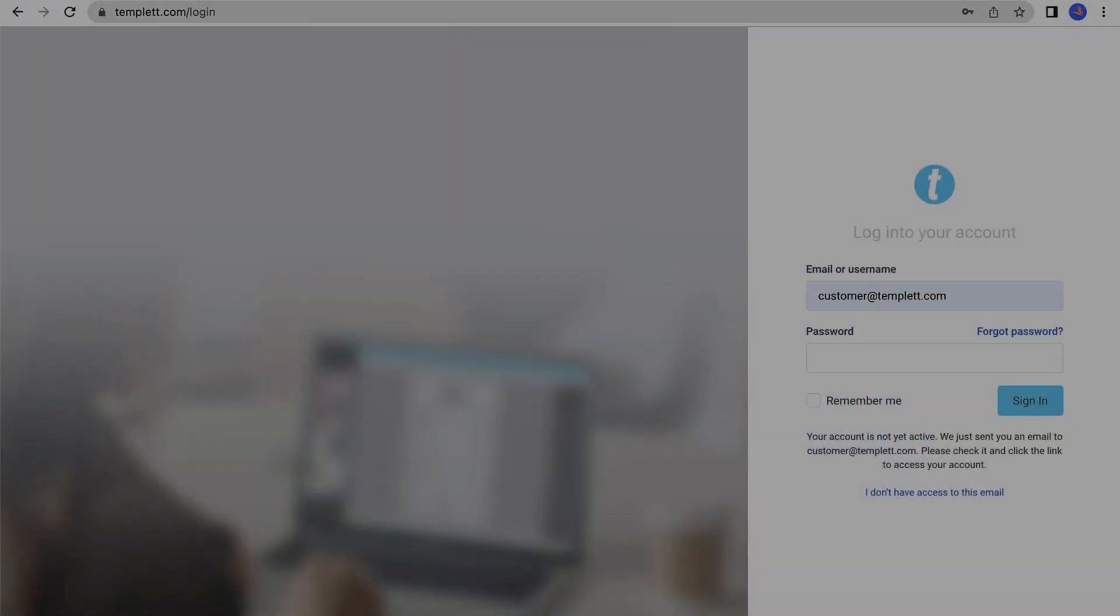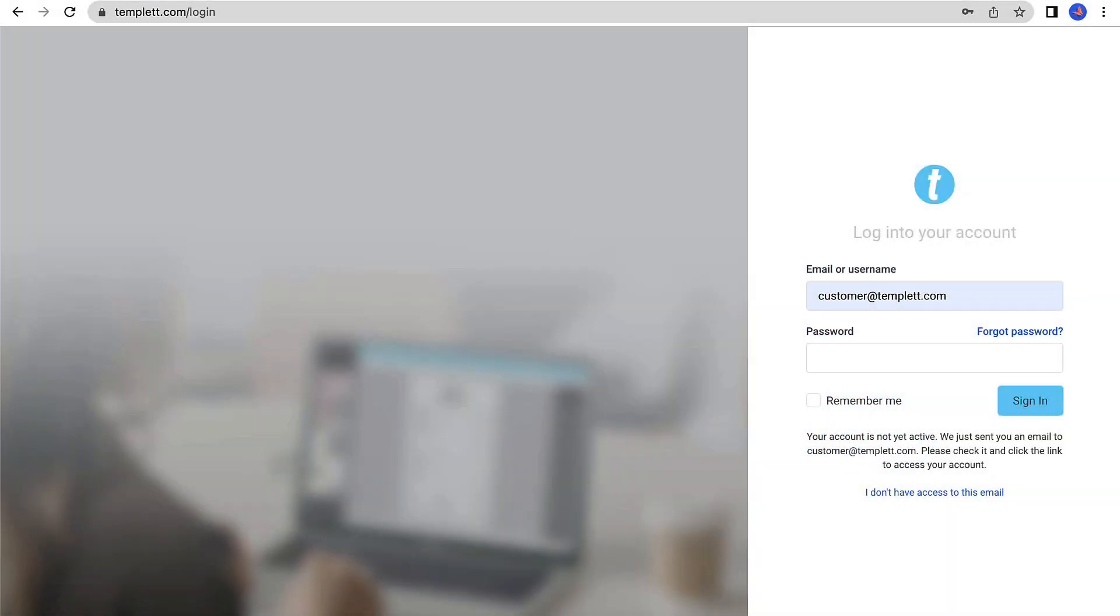Welcome back! In this video, I'll show you how to get access to your purchased templates. The following steps only apply to new accounts.